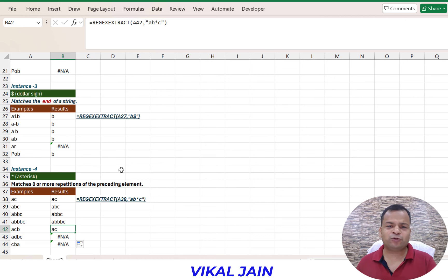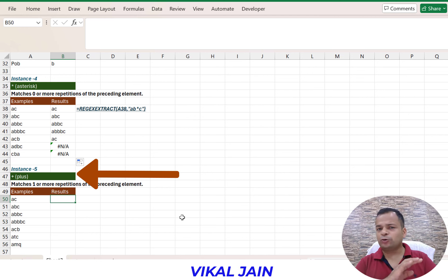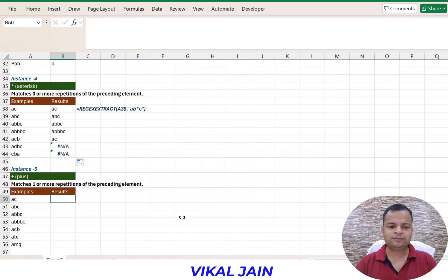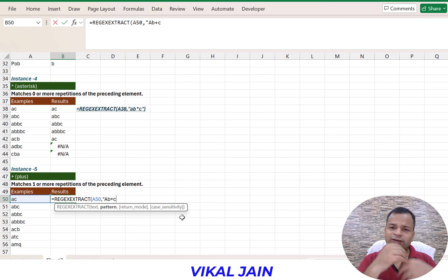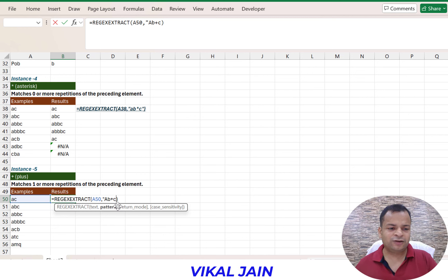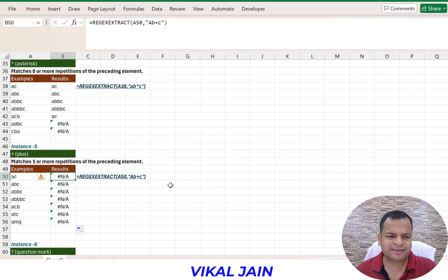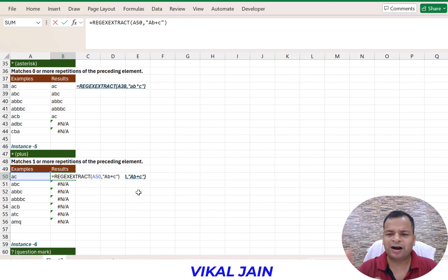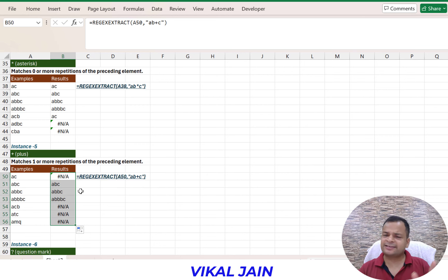Now we have the plus sign, which also allows multiple repetitions, but if B is not there, then it is not going to extract that thing. Using regex extract with pattern A, B plus, C - B should be there, or multiple Bs can be allowed. Note that regex is case sensitive language, so whenever you are working with regex you need to use the correct case. If I use uppercase A instead of lowercase a, it will not work.